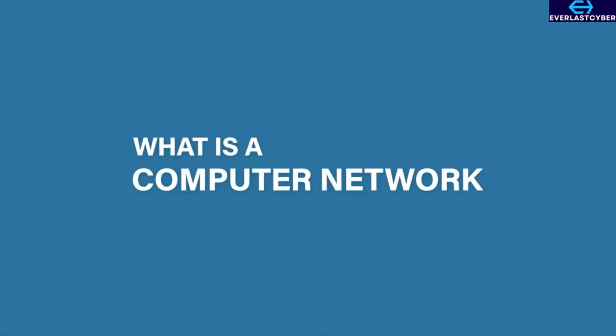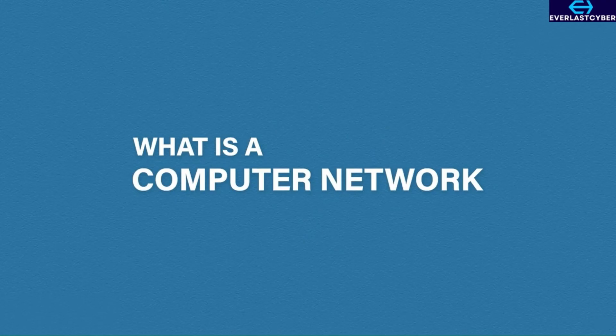In this video, we're going to talk about computer networks. First, let's break it down. What is a network?